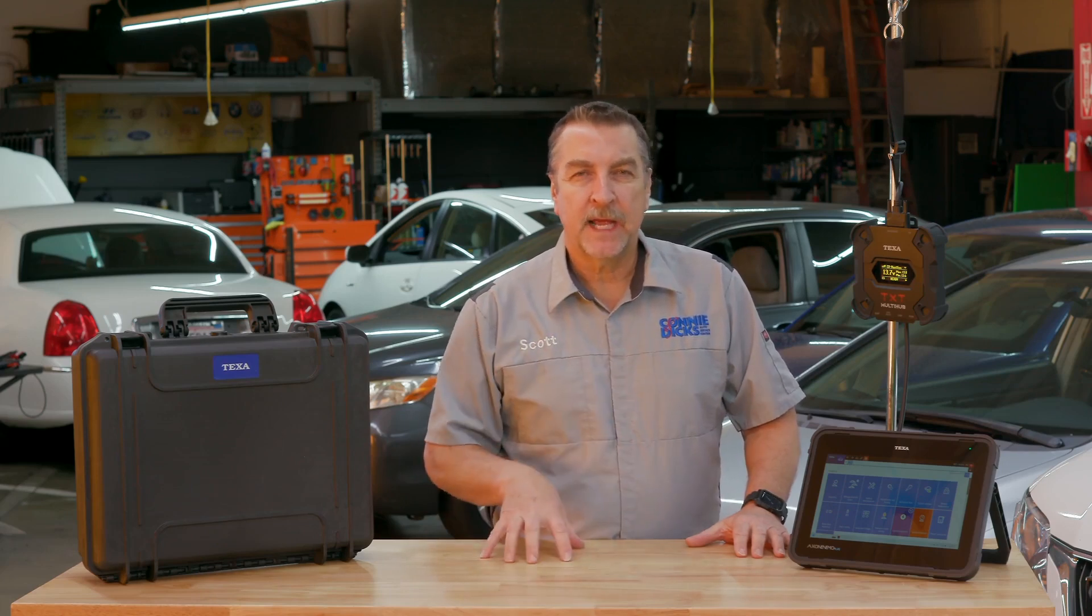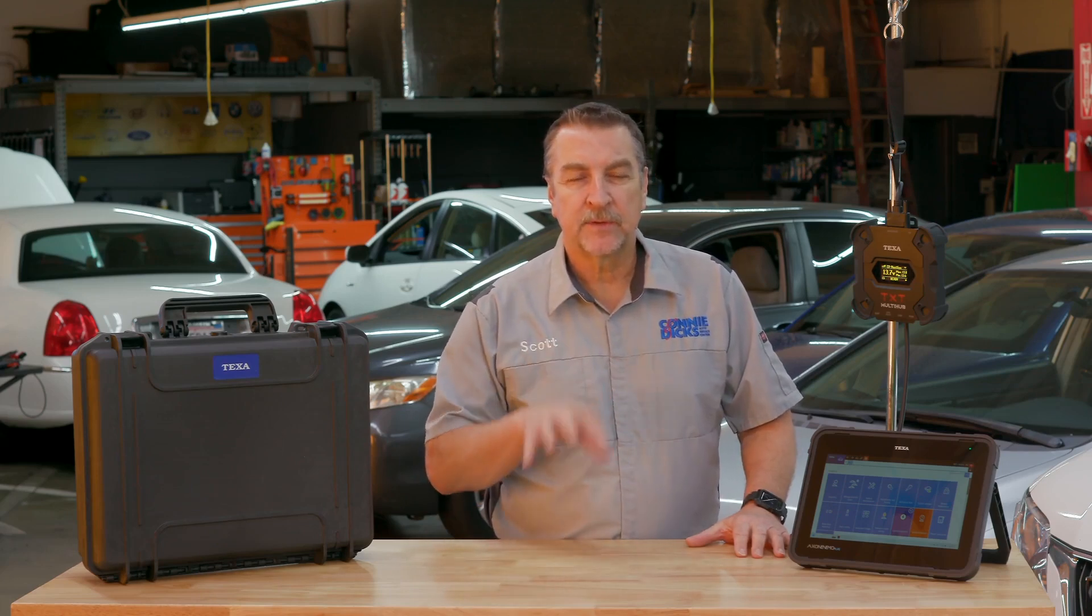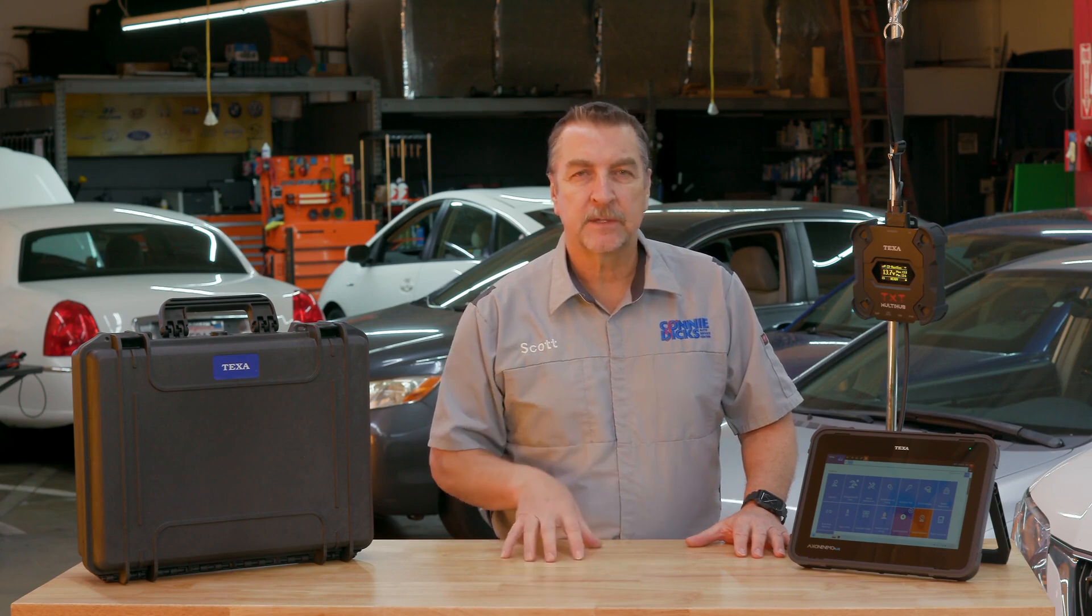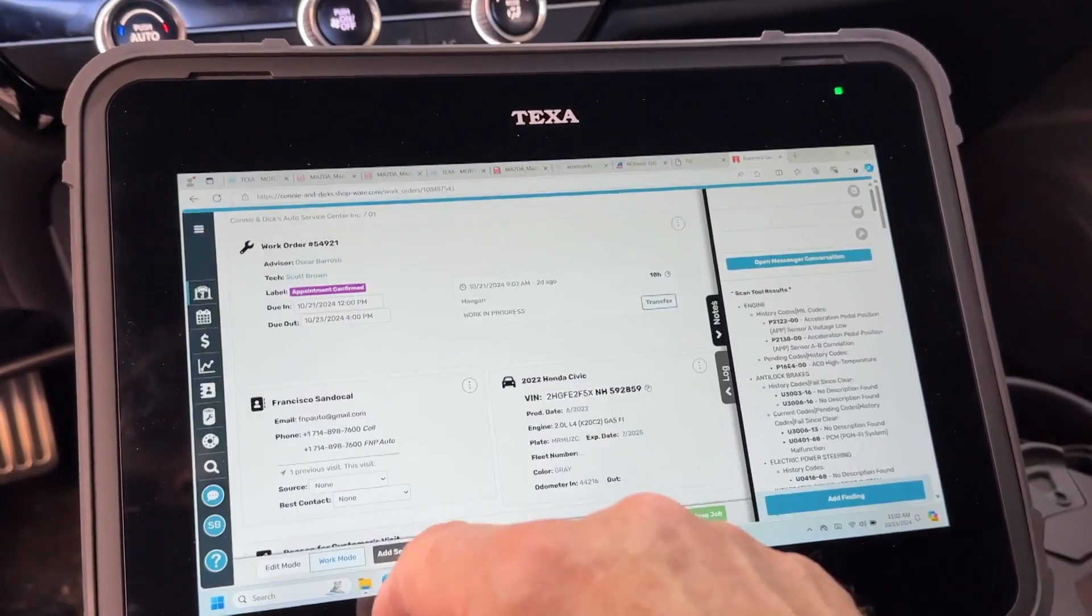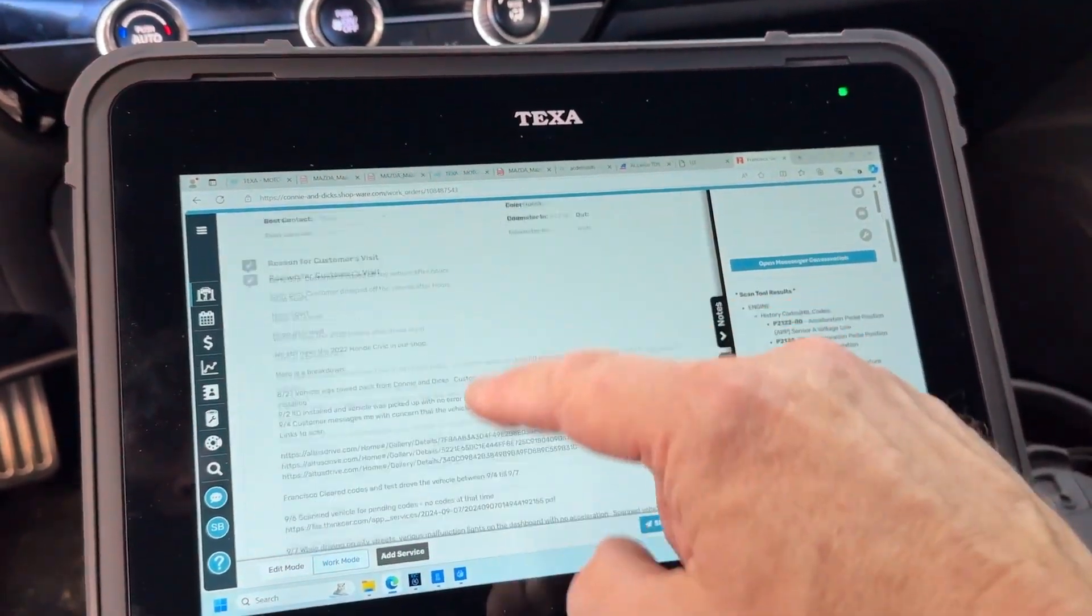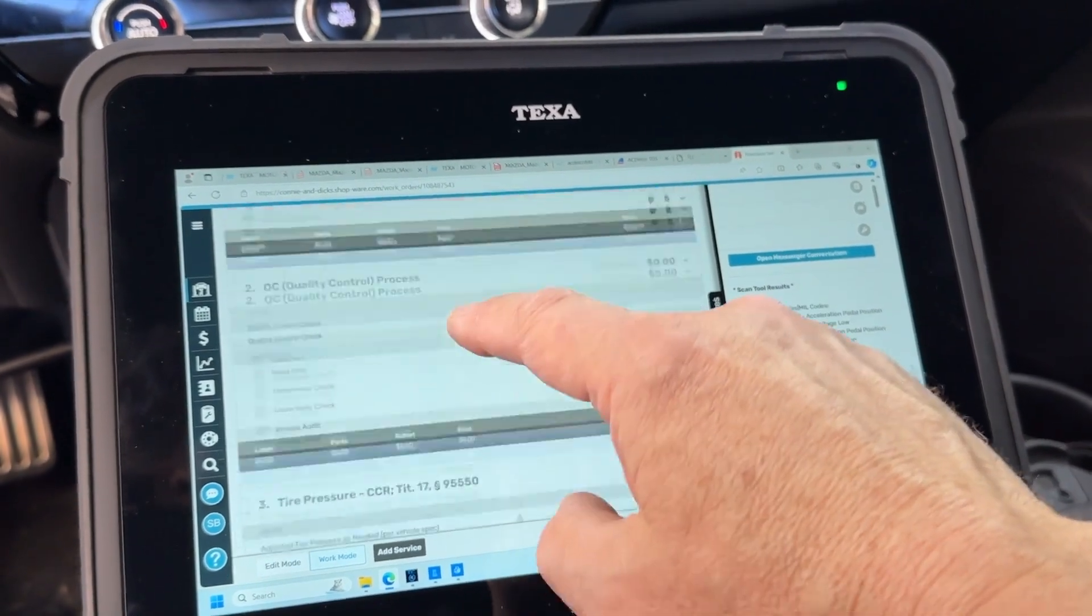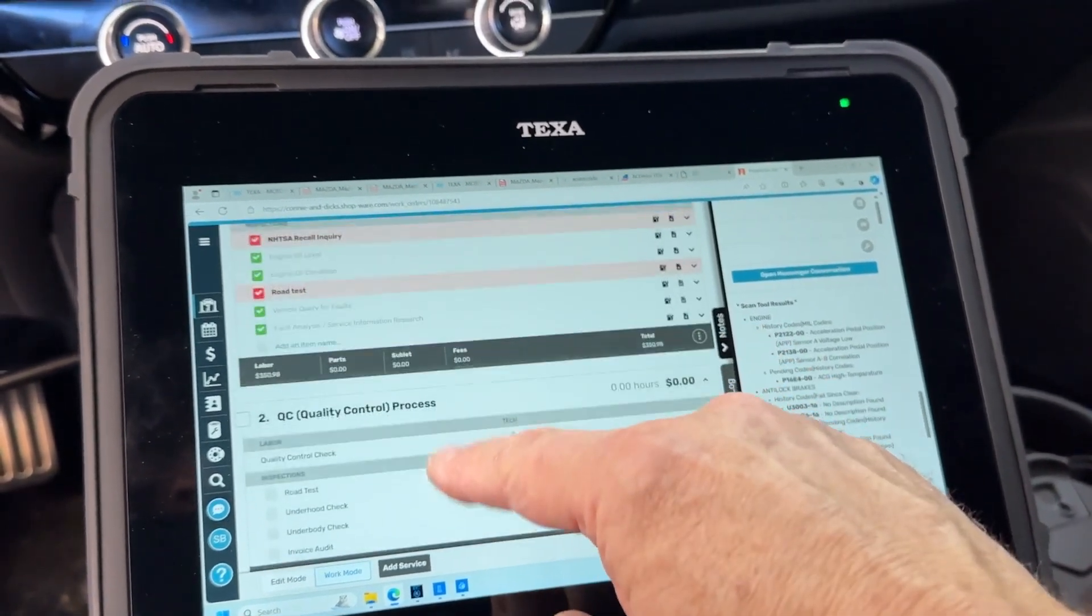And anytime we're running either a full scan or generating any useful data whether it be screenshots or a full PDF report, we can go ahead and hop right over to a web browser and pull up our shop management system, go right into the customer's ticket and add those vehicle assets right into the notes area.